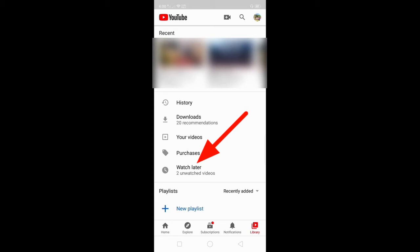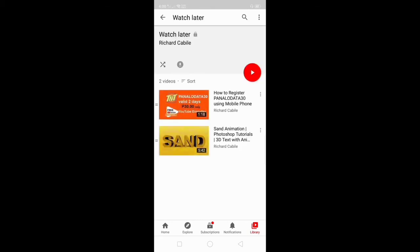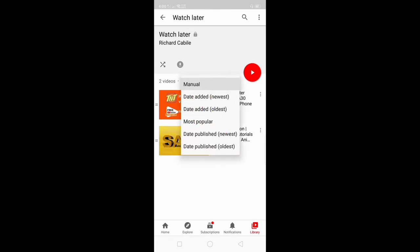Click on Watch Later. To sort the videos, click the Sort button at the upper part of the list. You can sort manually by clicking Newest or Oldest, and you can also show the most popular video you saved in Watch Later.